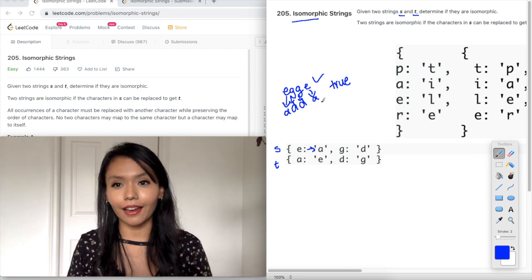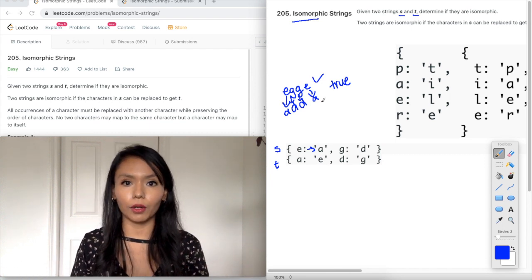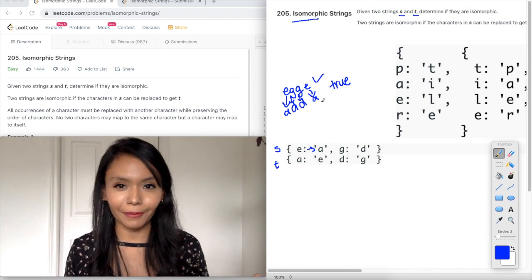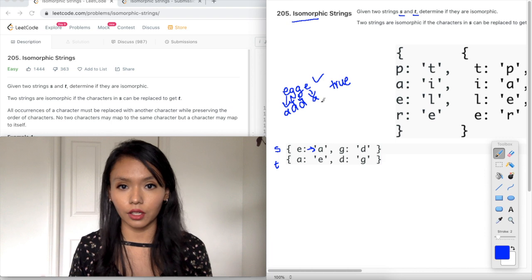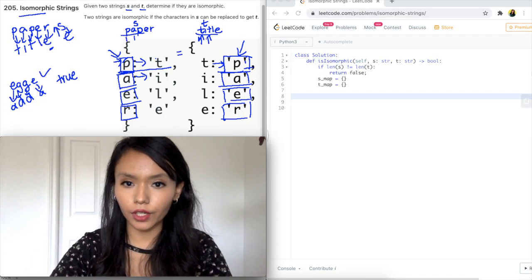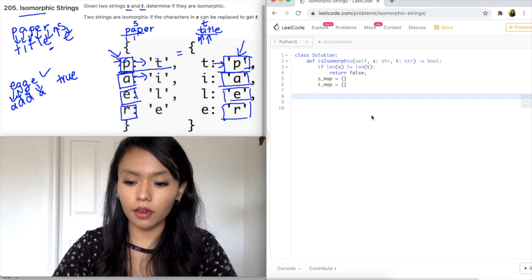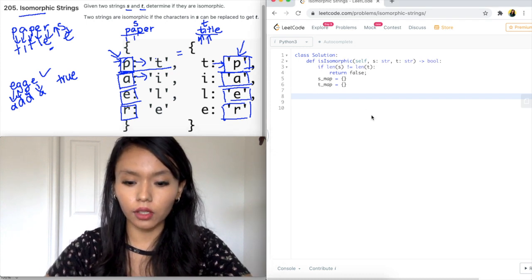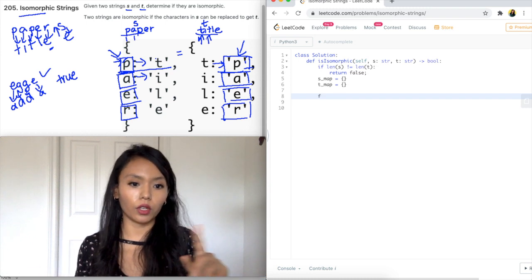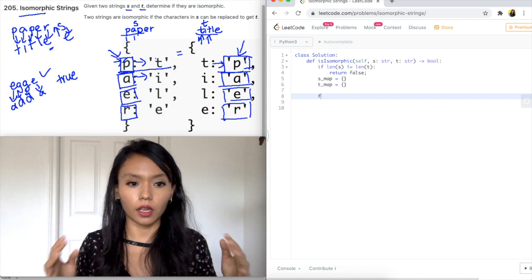One of the first solutions that comes to mind when we see a problem like this is that we need to do some kind of mapping, so a hash map is a good candidate for this. I'm back in LeetCode and I've initialized the s_map and t_map. Now what I'm going to do is iterate over the string s — we only need to iterate over one string because they're the same size.